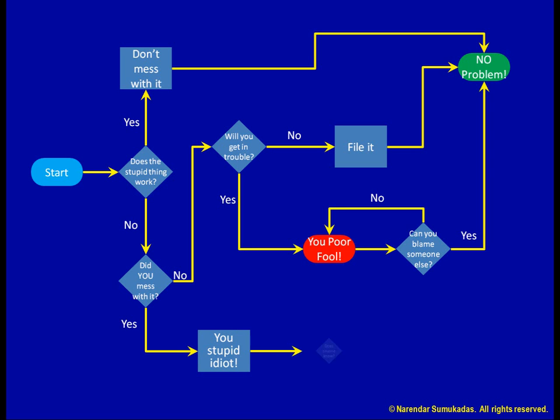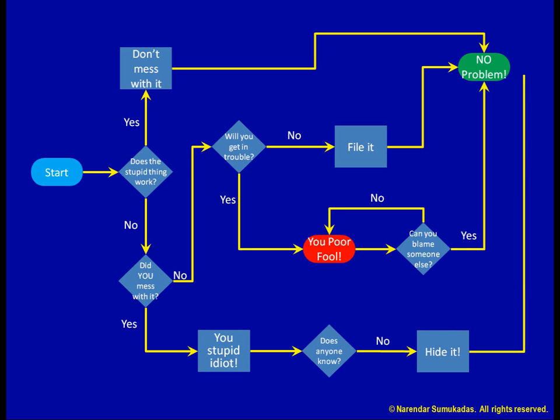Shh. Does anyone know? Nobody knows? Good. Hide it. Problem solved.